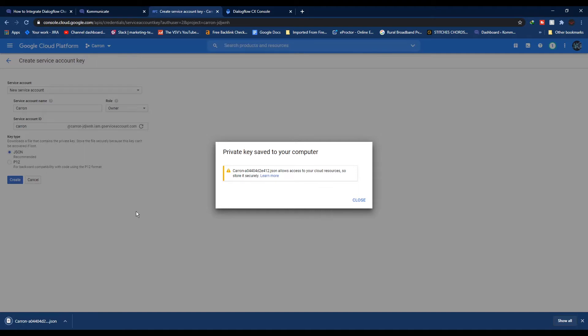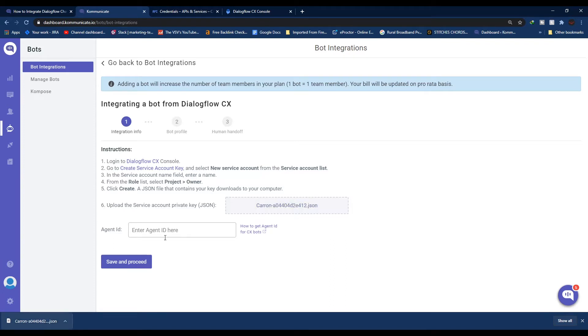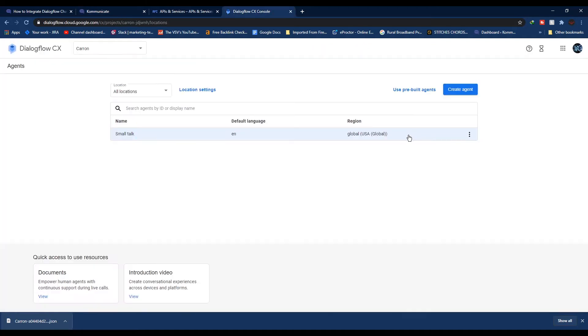Move back to Kommunicate. Here you need to upload your service account key. You can simply drag and drop or click to upload the file. The next part is entering the Agent ID. For that, go back to your Dialogflow console.